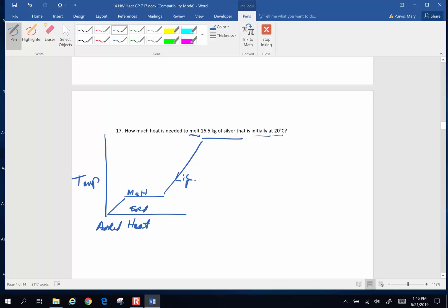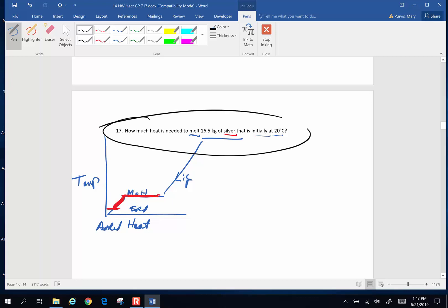So we are going to start out with our silver in a solid state, and we are going to end up with it melted. Now in order to do that, every time you change a section in this graph, it is another part of your equation. So the equation needed to calculate this, I am going to do this. The total heat required is going to be equivalent to the amount of heat to warm the silver, and warm it from what to what?